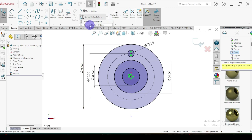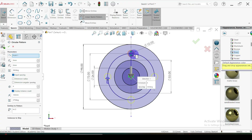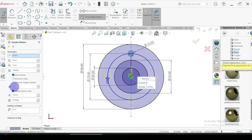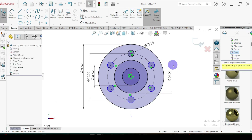Select the circular pattern, then select the entities for the pattern. Put the number of items as six and enter. That's all.